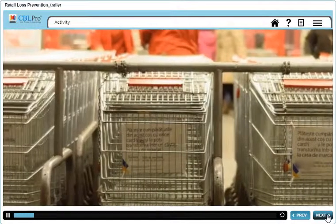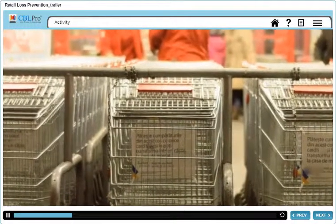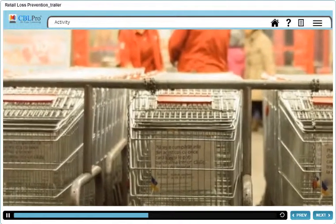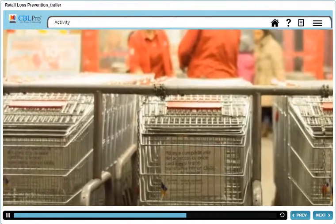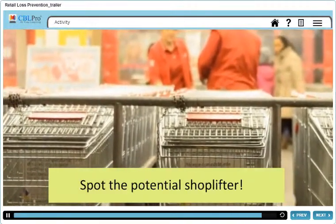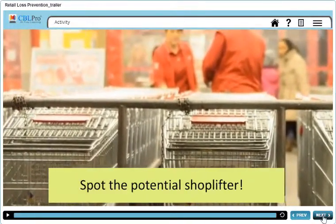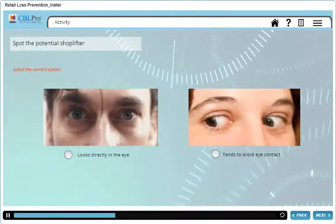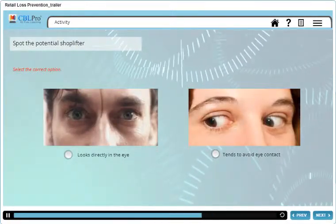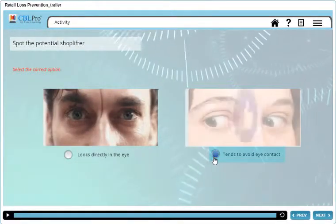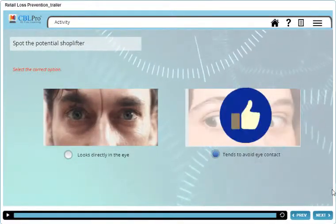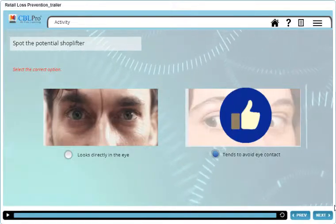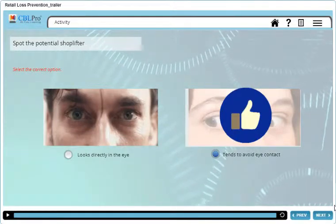Provide training to employees on how to spot a shoplifter. Let us perform an activity to spot a potential shoplifter. That's correct — a potential shoplifter tends to avoid eye contact.